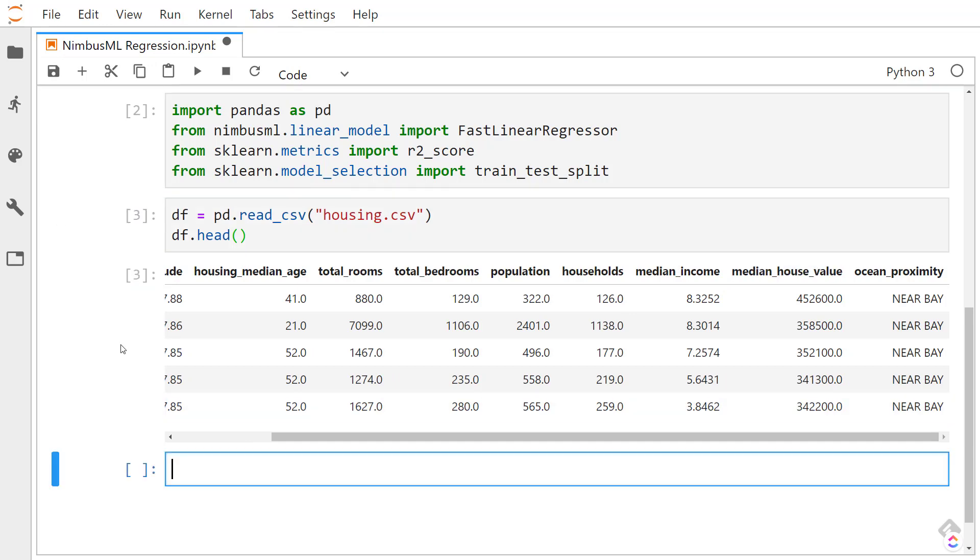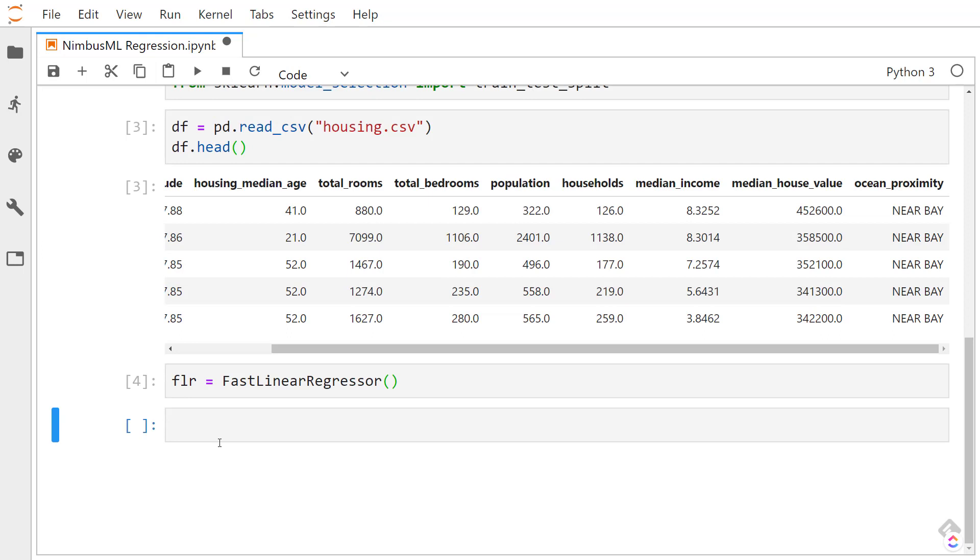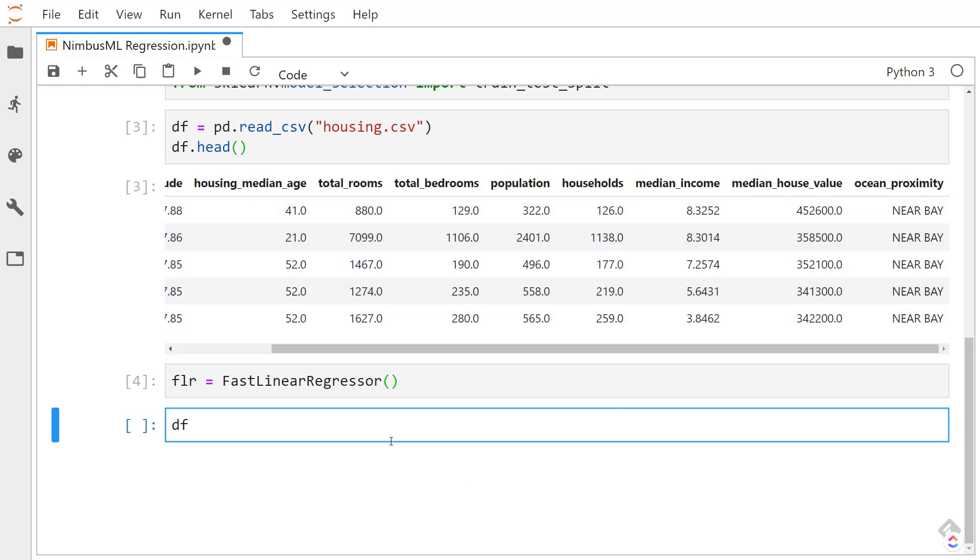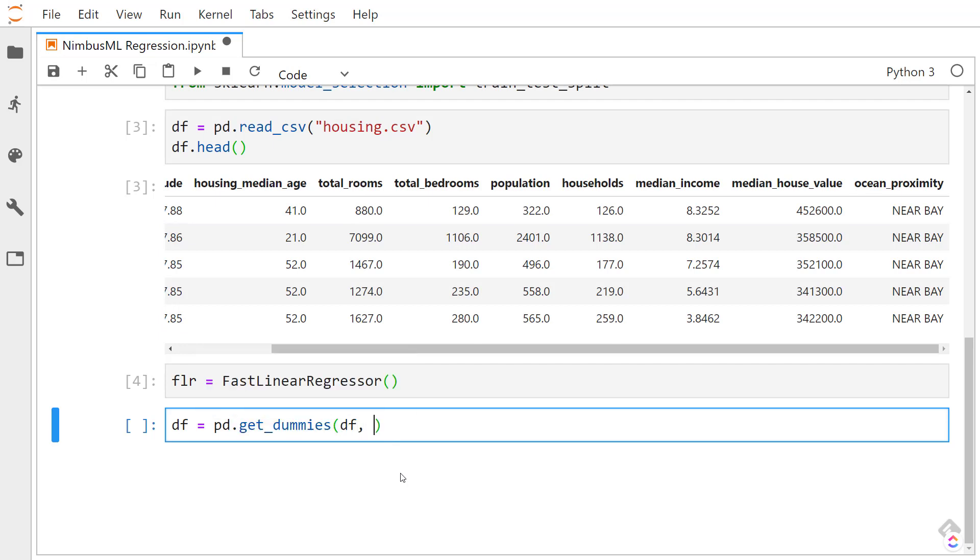So with our data loaded, let's get an instance of the FastLinearRegressor. If you've done scikit-learn, this API with NimbusML is going to be very familiar to you. It's almost the same. Since we have this ocean proximity here, I'm going to get the dummies using pandas. I'll give it a column of ocean proximity.